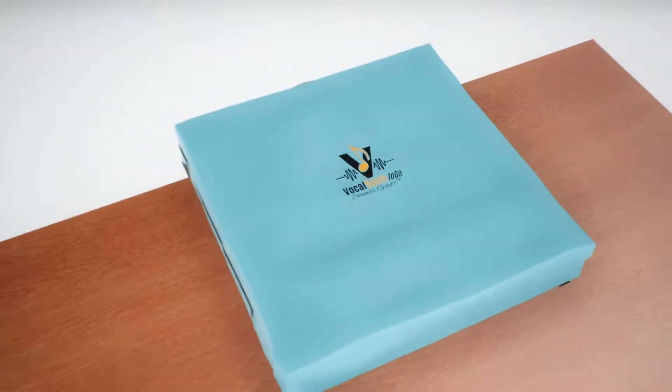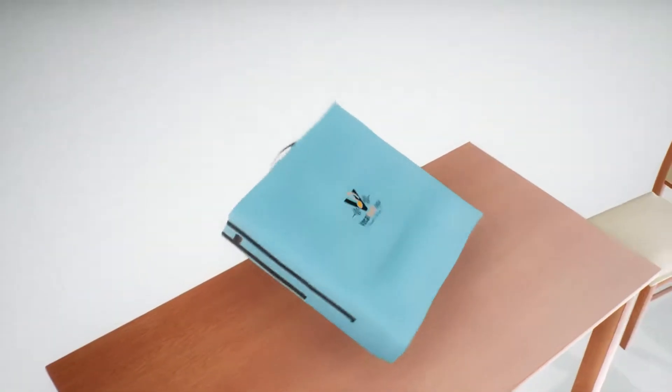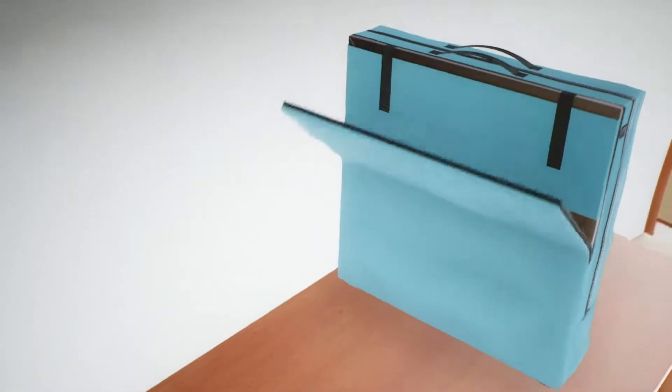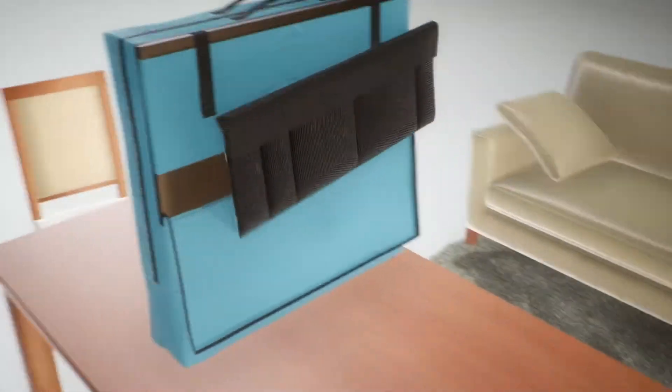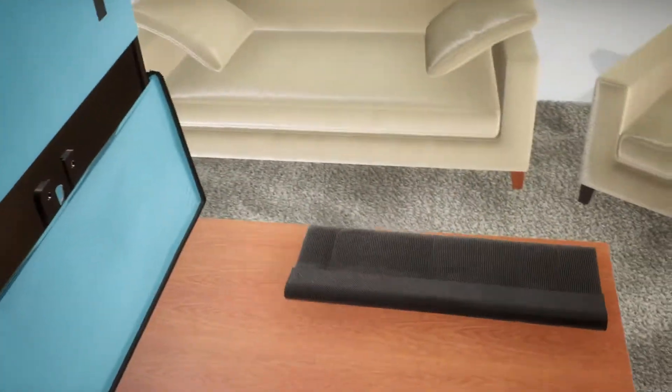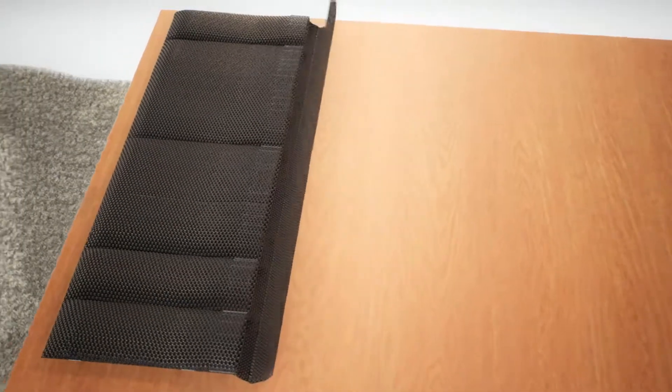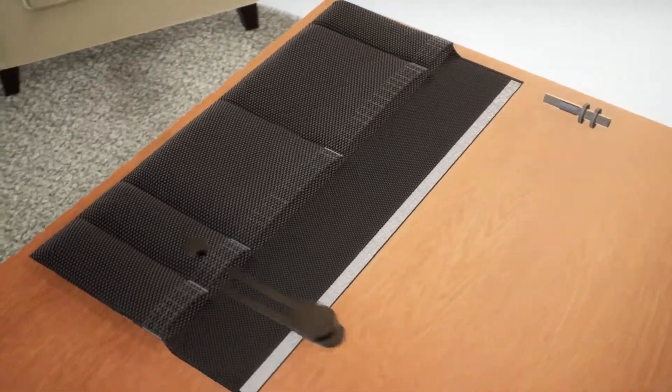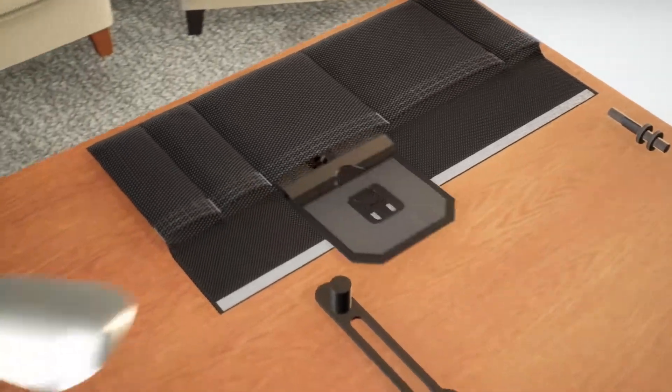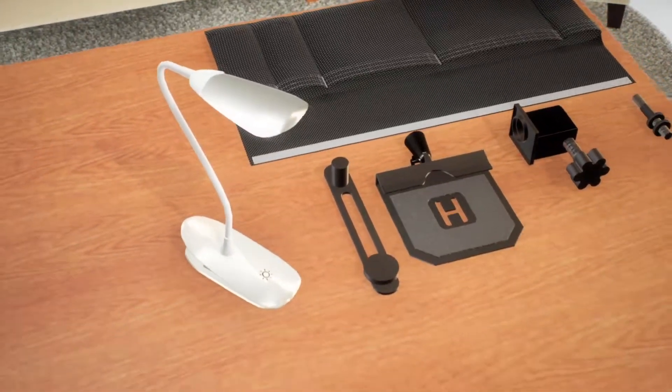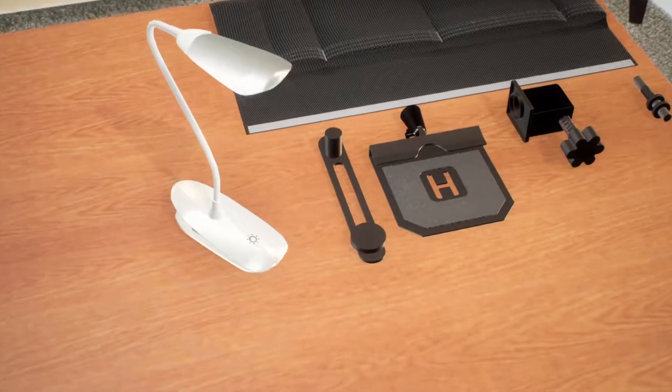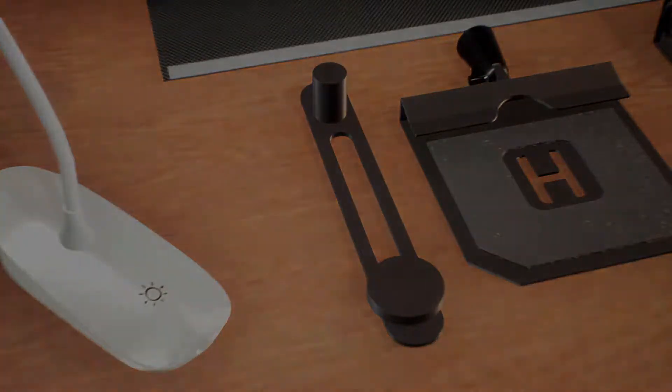The VOMO is an amazing portable vocal booth that delivers consistent sound recording quality wherever you go. In this video, we will go over the MiniBoom accessory stand which comes with the VOMO.